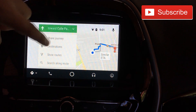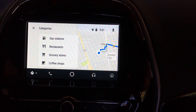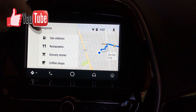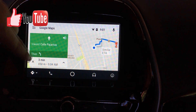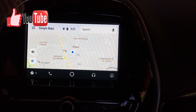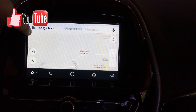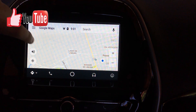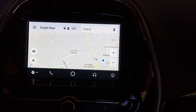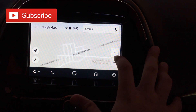You can search along your route for a gas station, a restaurant, a grocery store, or a coffee shop — those are the options. You're also able to delete and stop navigation all at once, and you can mute and unmute. Last but not least, you're able to zoom in and zoom out.